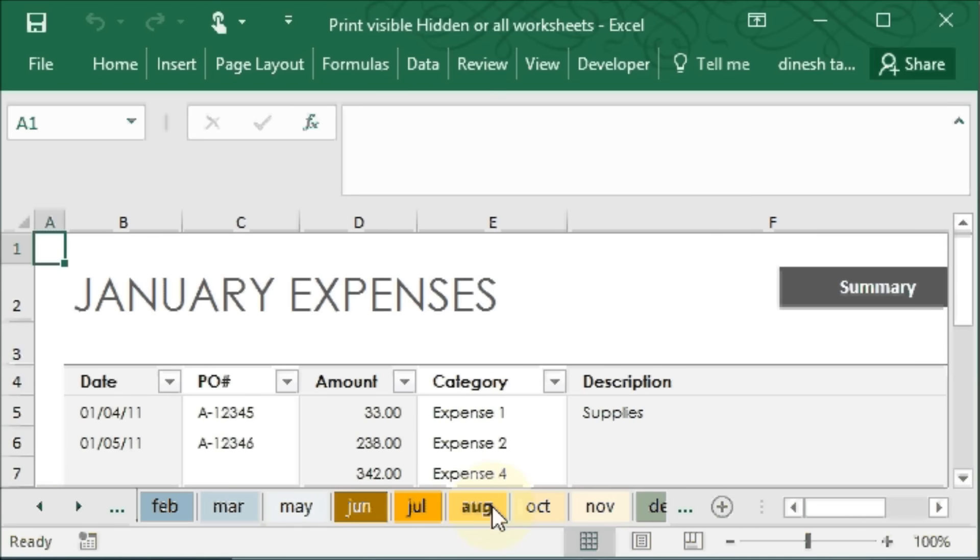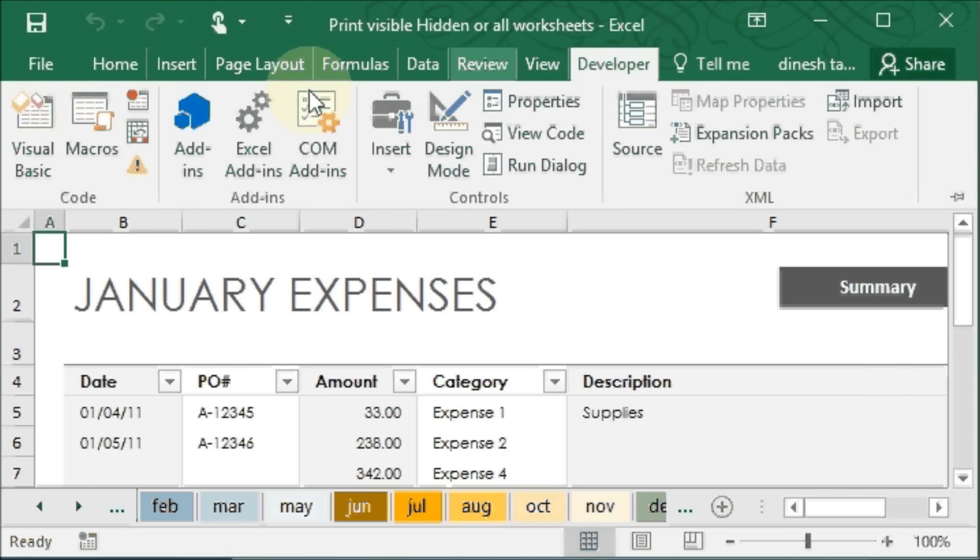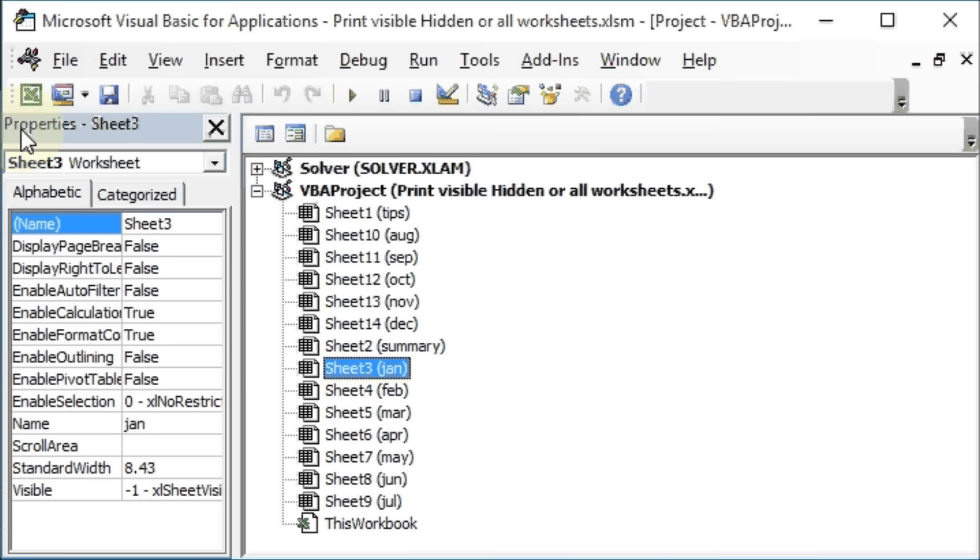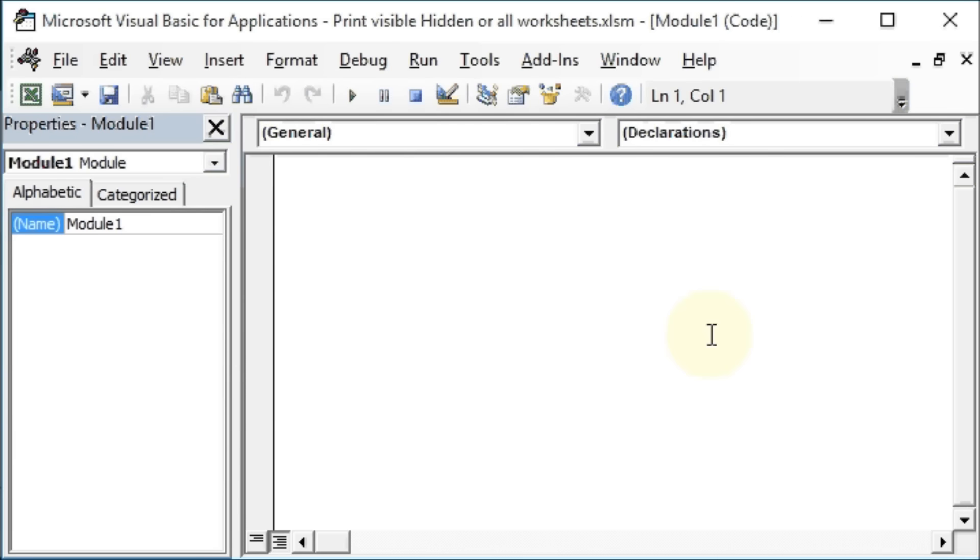Now how can we create the VBA code that will print the visible as well as the hidden worksheets? So let's go to the Developer tab, Visual Basic, Insert Module, and here we will write the name of the macro or subroutine.